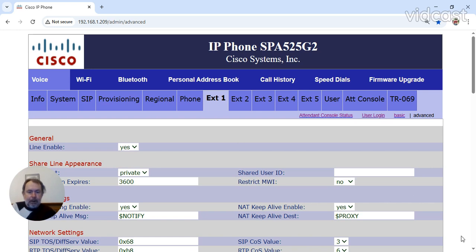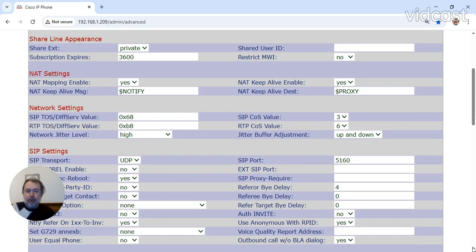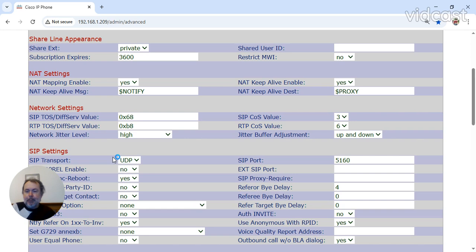I don't think there's anything else down here that I need to show you. Oh yes, there is, sorry. SIP Transport for us is UDP. There's another one, TCP, but we use UDP.